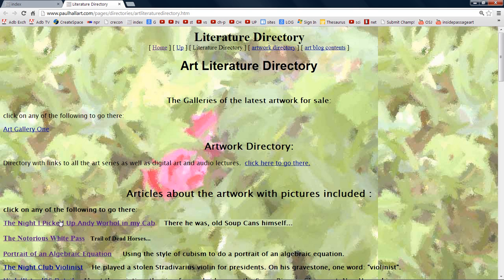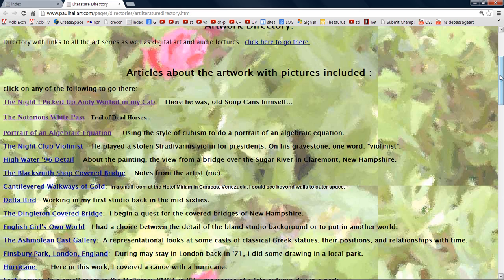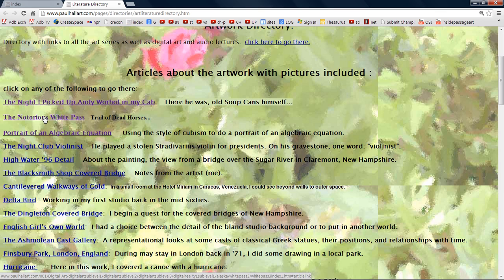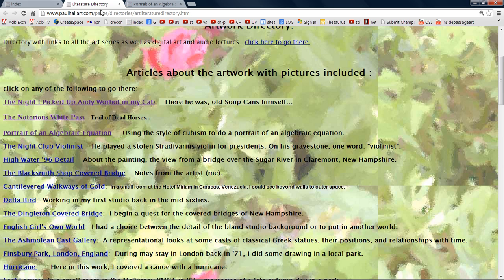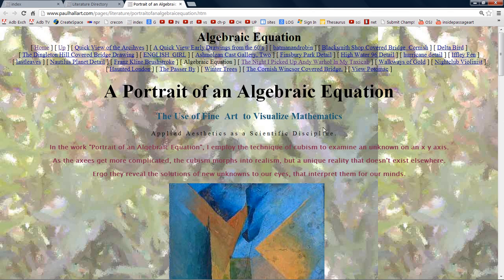I've already done 'The Night I Picked Up Andy Warhol in My Cab' — could have done better with that, maybe I'll do a retake. The notorious white pass had a problem: the first ten pictures I had written something about and never covered. And here, portrait of an algebraic equation. We already did this, but not with this cam capture thing.